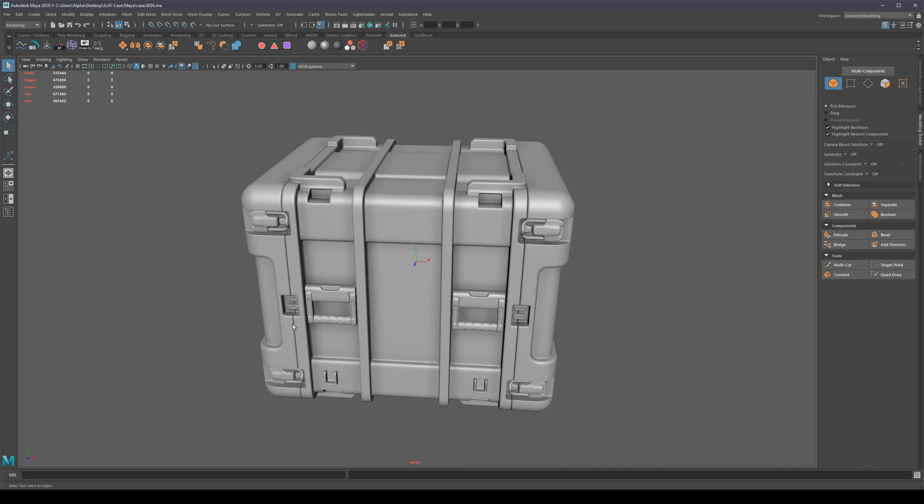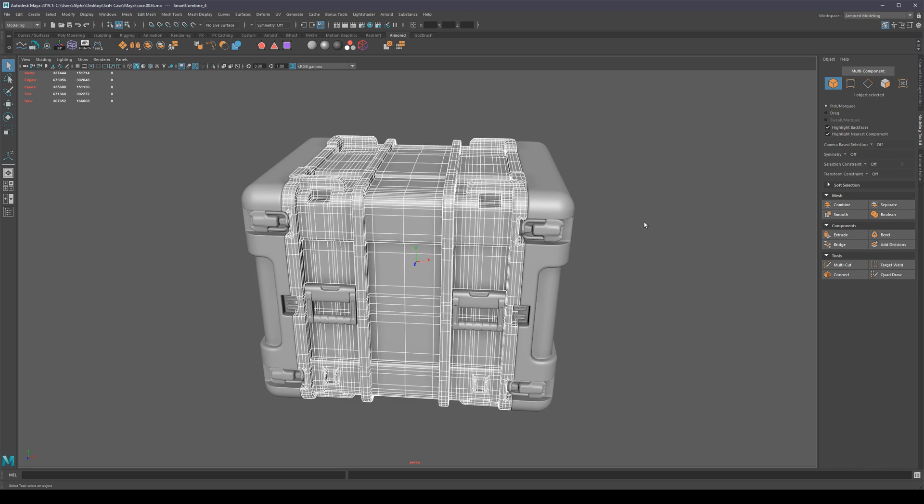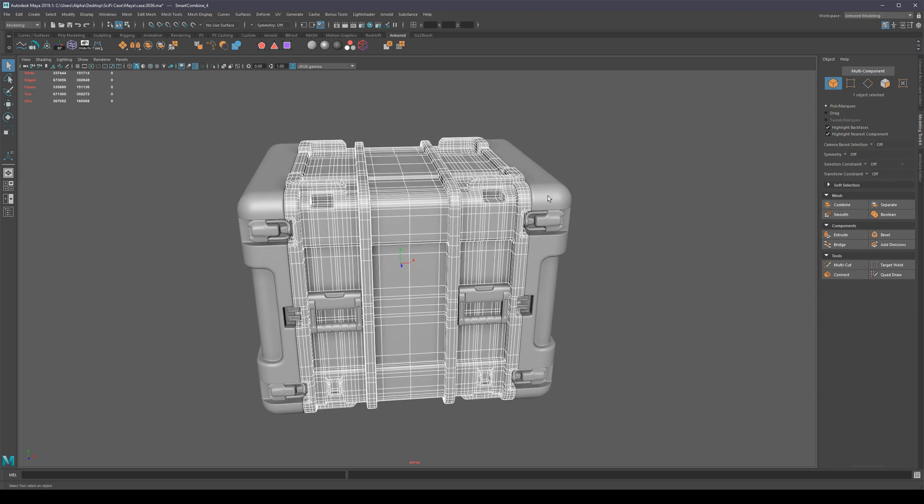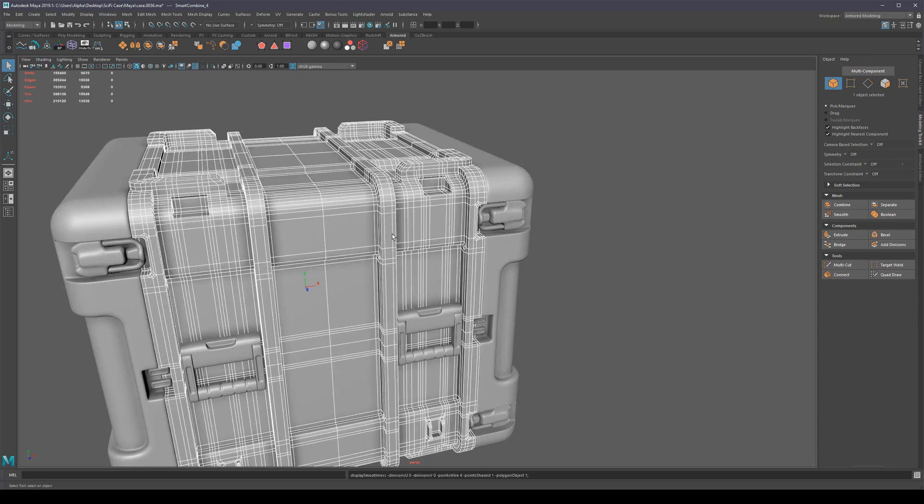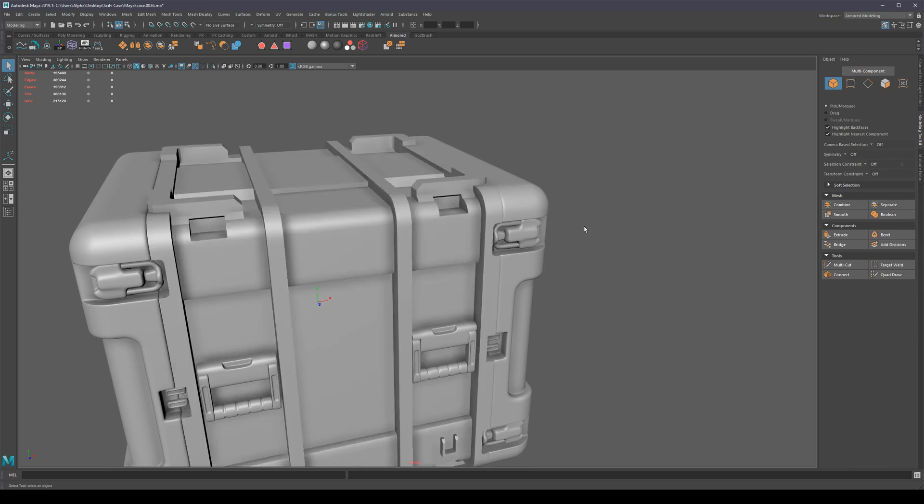So we have our beautiful high poly here, it is finished, but how on earth do we transform this into a low poly? There's actually a lot of ways of doing this. We could take it into ZBrush for instance...